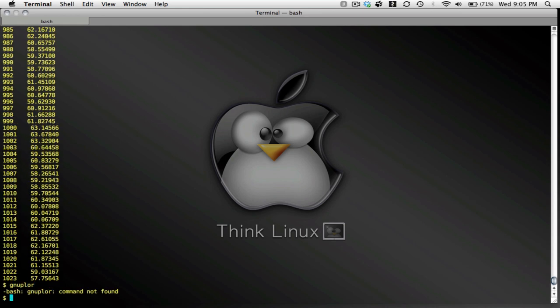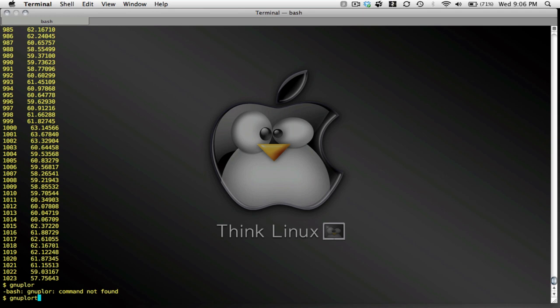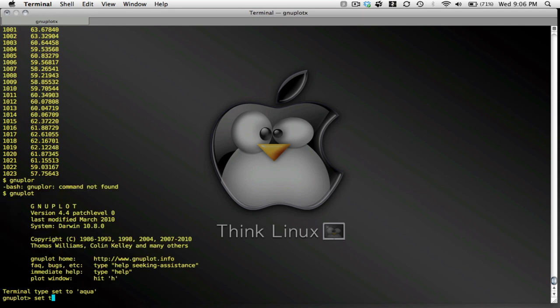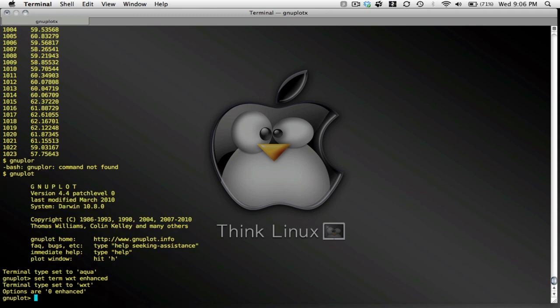Let me show you what it looks like. Startup GNUplot, and I'm going to set my terminal type to WXT enhanced, and let me plot my data.